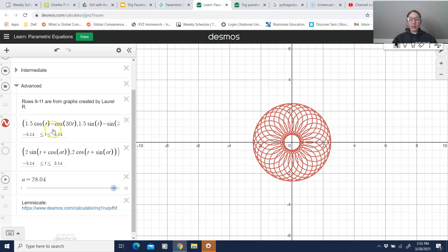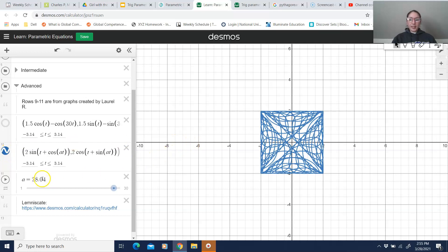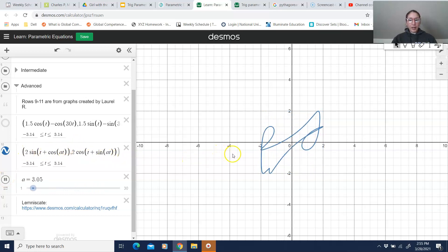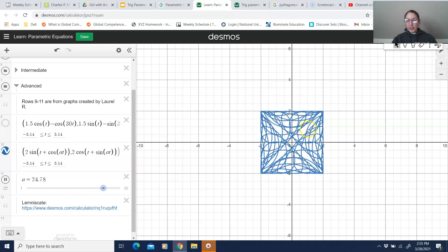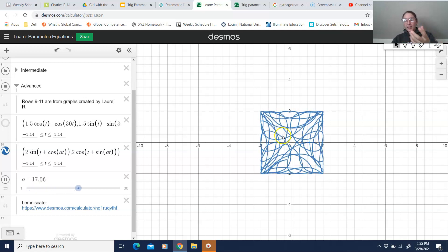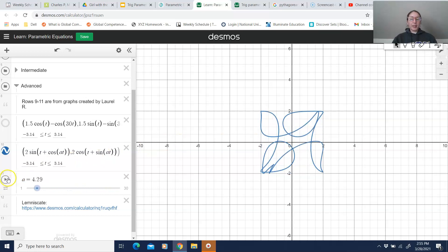Let's look at some more advanced parametric equations — we can make really cool graphs like this. I'm going to play the slider so you can see. As t increases and decreases, you can see the graph being created and then coming back. All this to say: parametric equations are really cool. There are a lot more things we can do with them than with regular functions in terms of x and y.